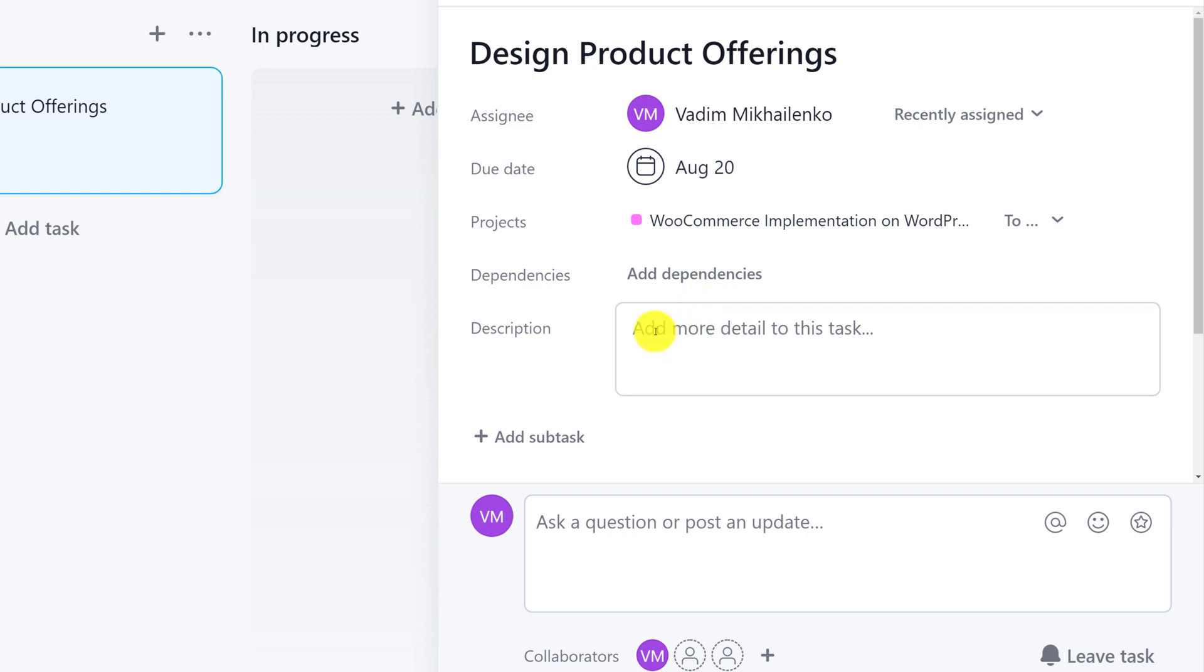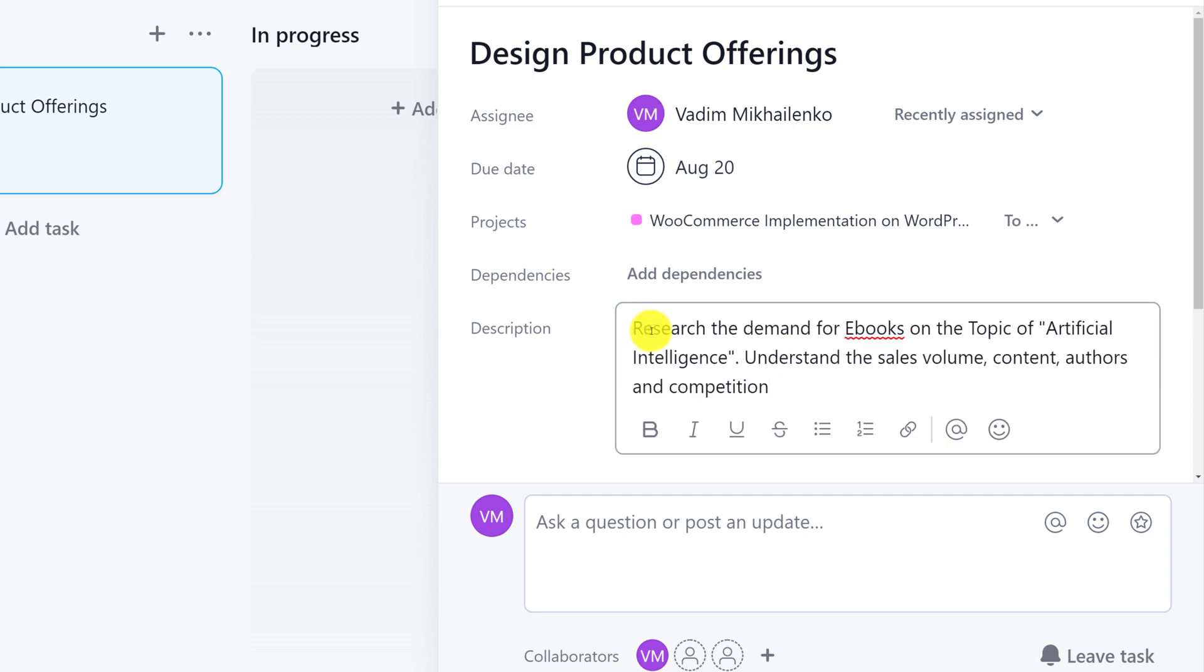Moving forward, the next field here is the description. I am going to add the description real quick. My description shows what needs to be accomplished as part of this task: complete research based on the demand for e-books on the topic of artificial intelligence. You need to understand the sales volume, the content that is offered, authors that write about this, as well as the competition.